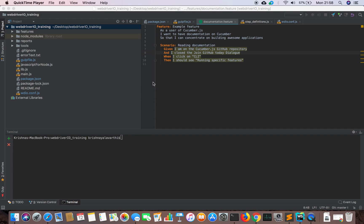Hi friends, today I would like to show you some new reporting mechanism which WebDriverIO created. Its name is Allure reports. They are very beautiful reports, very clear and very nice. The cucumber HTML module which npm provides is also good, and we have seen that already in our last tutorials. But these new Allure reports are very beautiful.